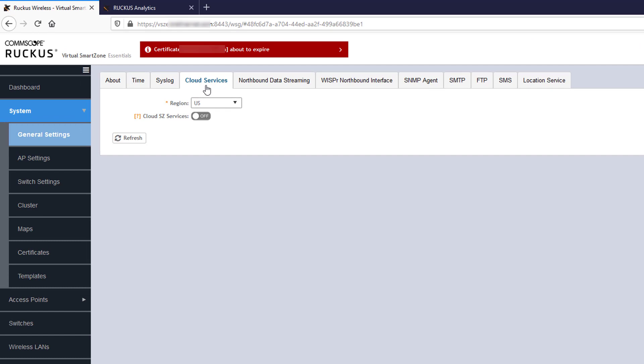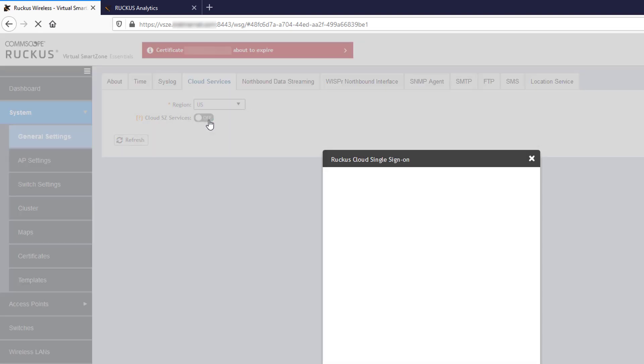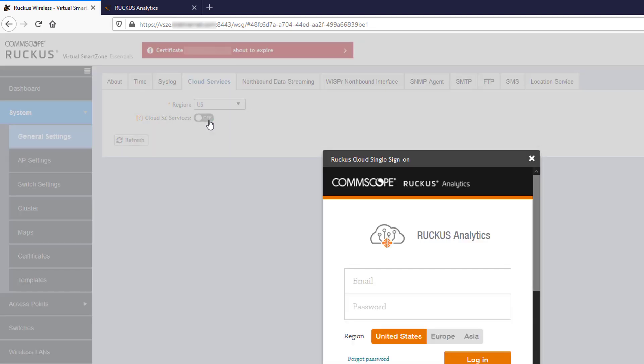From here, enabling the Ruckus Analytics Service is done in just a few easy steps. First, select your region from the dropdown. Then you have to log into the Ruckus Cloud Service. This is done by toggling the Cloud SZ service switch to On. You'll be required to provide your credentials, which are the same as you use for your Ruckus Analytics account.